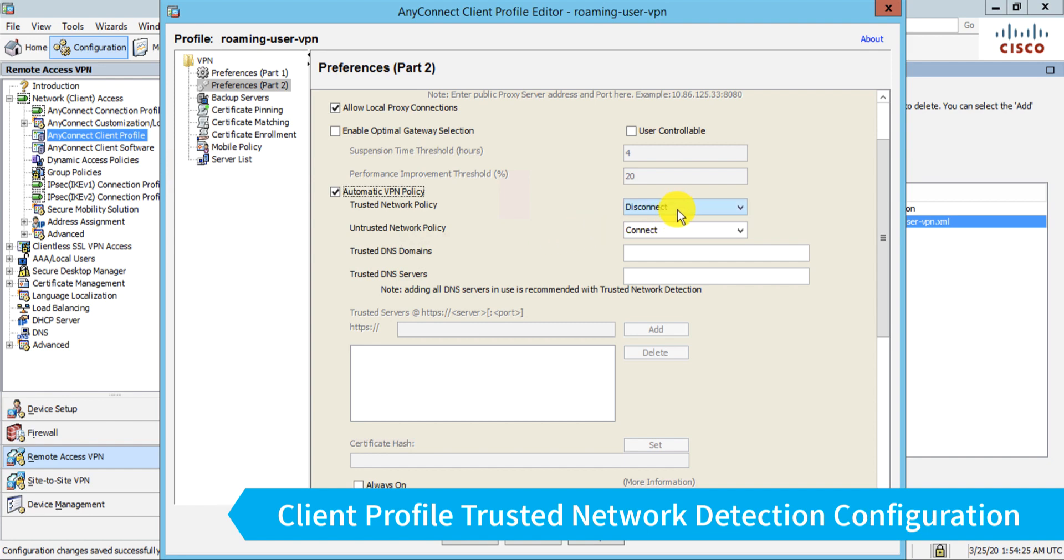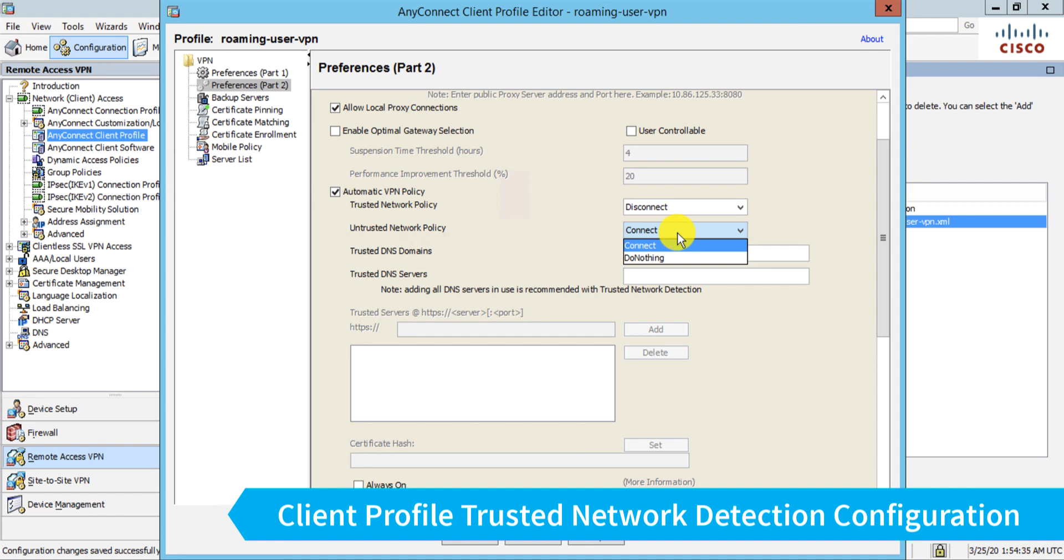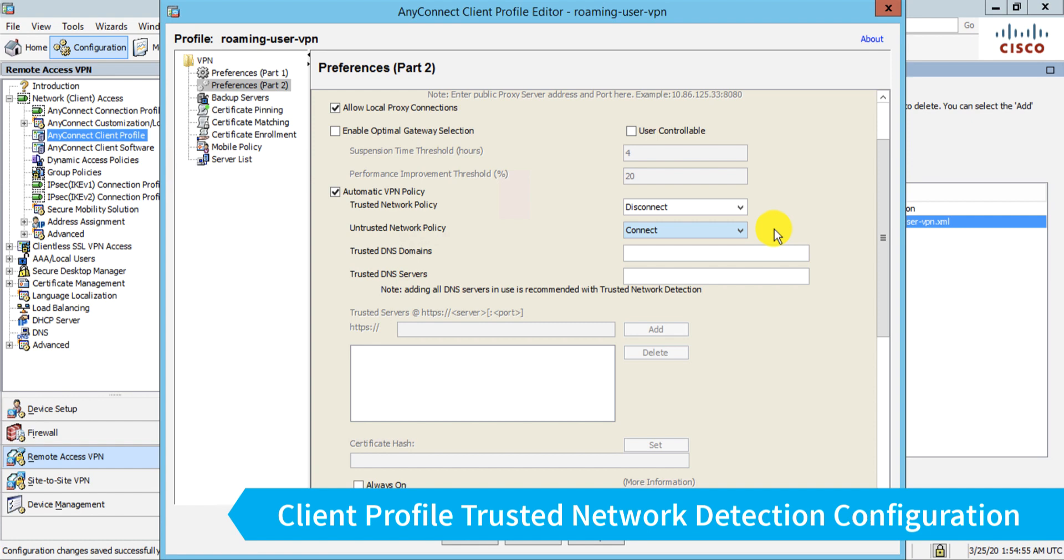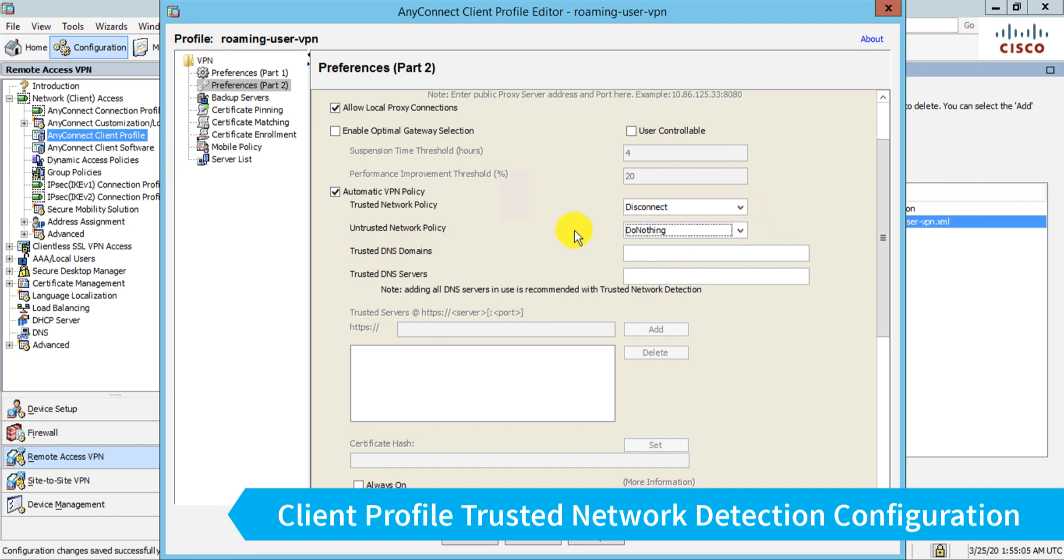Now the settings you have here tell AnyConnect what to do when it is on a trusted network, in which case I want it to disconnect, and what to do if it's on an untrusted network. Now the default setting here is to automatically connect. This can be quite handy, especially if you've used something like certificates for authentication, because as the device enters and leaves a corporate network, it will automatically bring up the VPN. For example, when the device is brought home and gets on the user's home internet. However, if you're not using certificates, that means that whenever that device detects an internet connection that's not the corporate environment, it's going to attempt a connection and prompt for credentials, which can be a bit annoying if you don't actually want to bring up the VPN. So I'll choose do nothing for this untrusted policy.